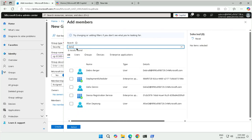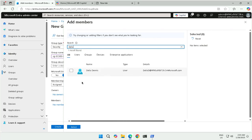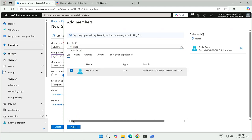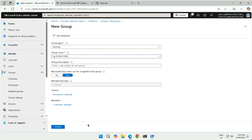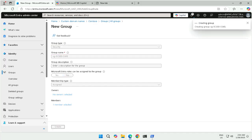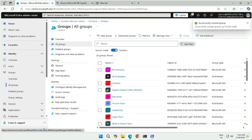I will select the user to which I want to assign the license, click on Select, and will create this security group. To do the license assignment, we will have to use the admin portal.